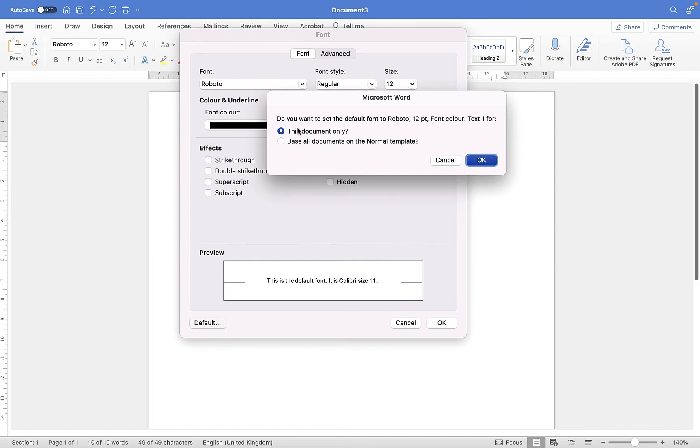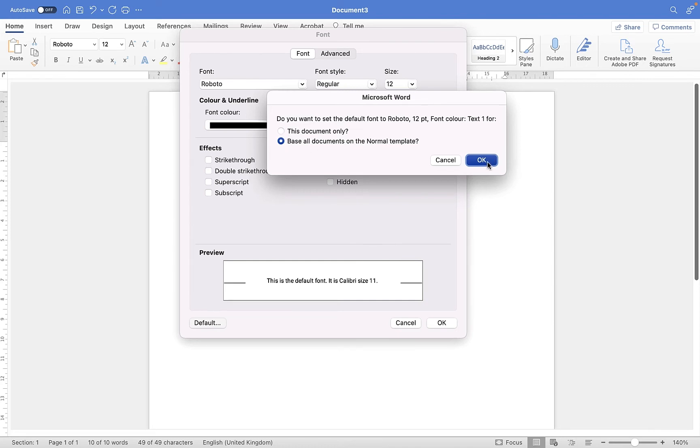It asks if you want to make this the default for this document only, or for all documents based on the normal template. If I want it for every document I create from now on, I'll choose the second option and click OK.